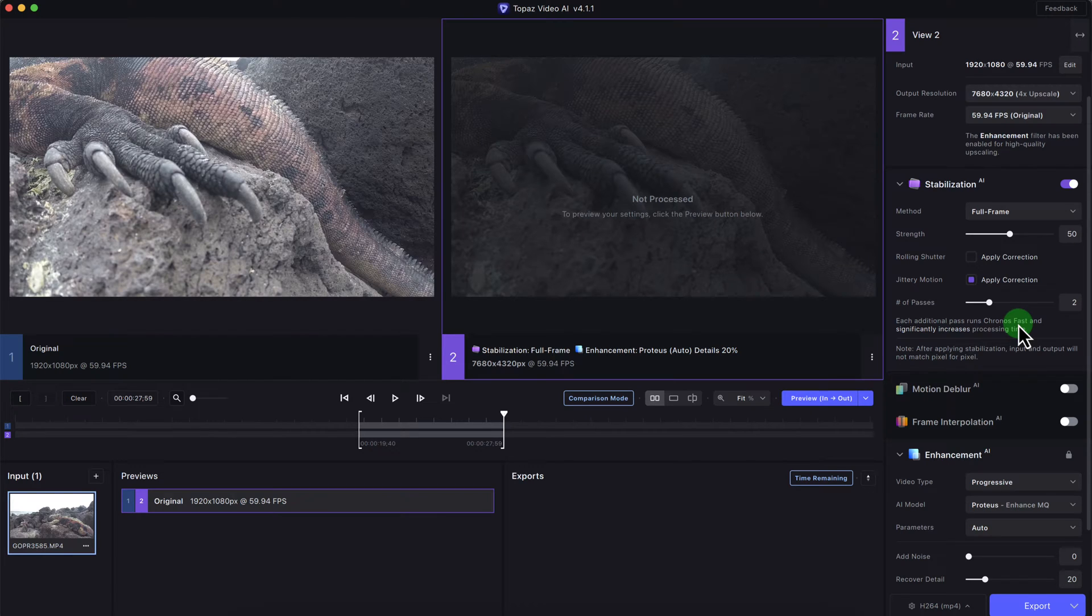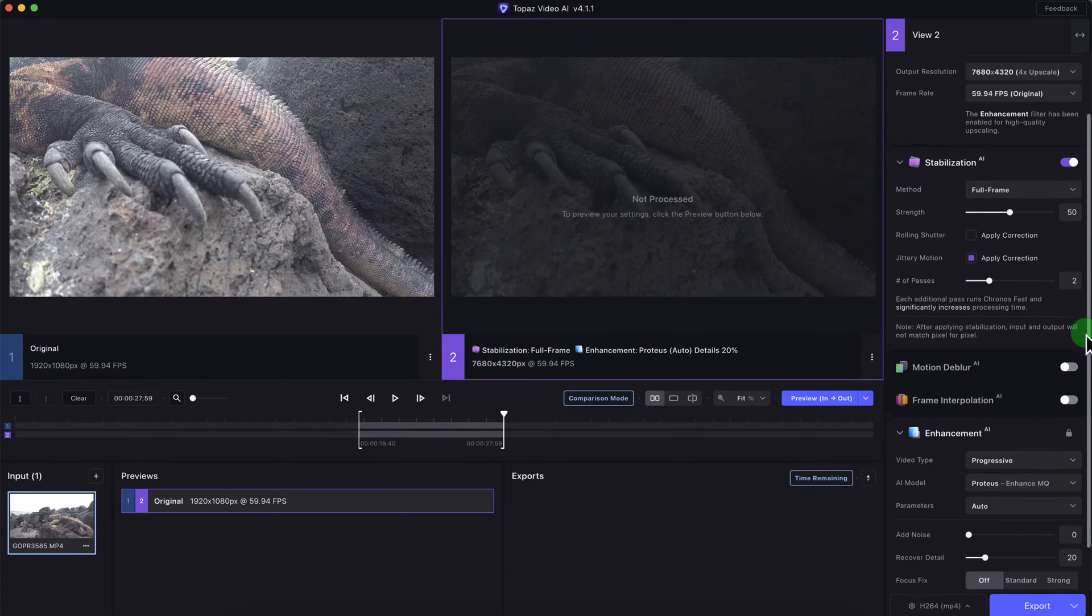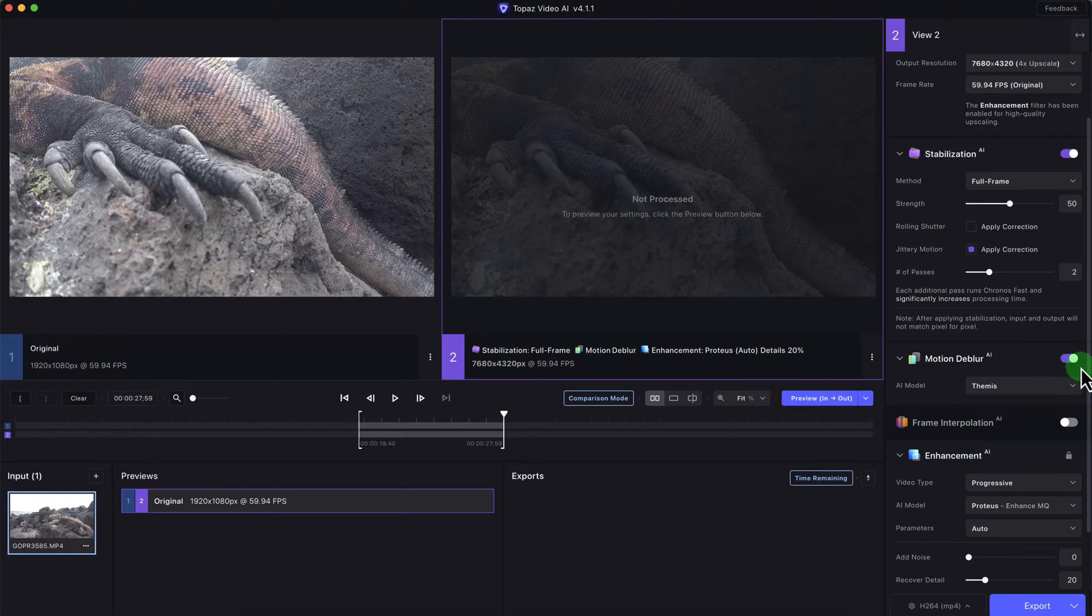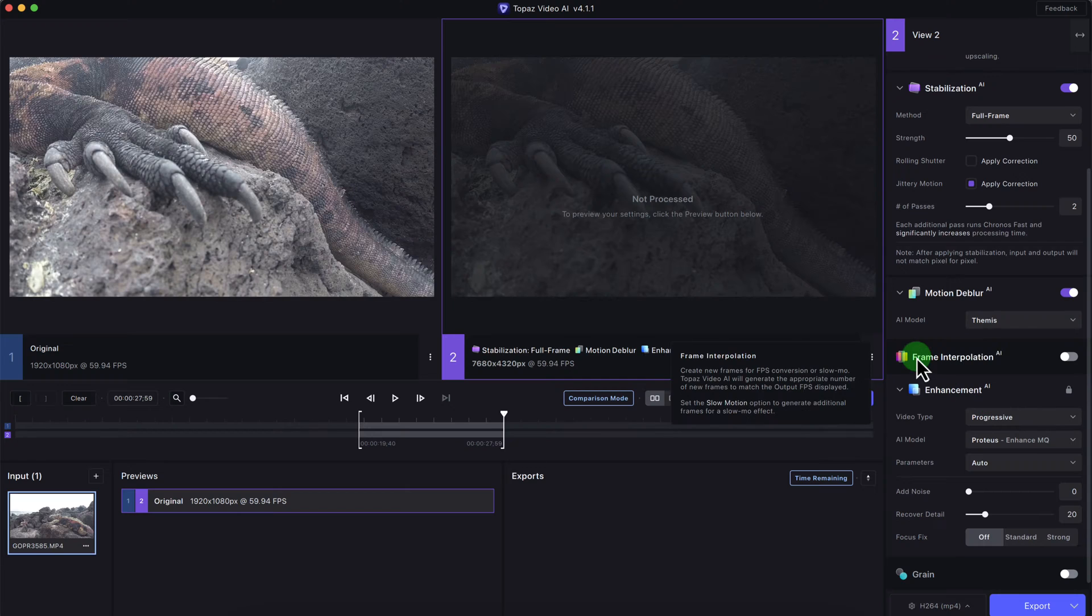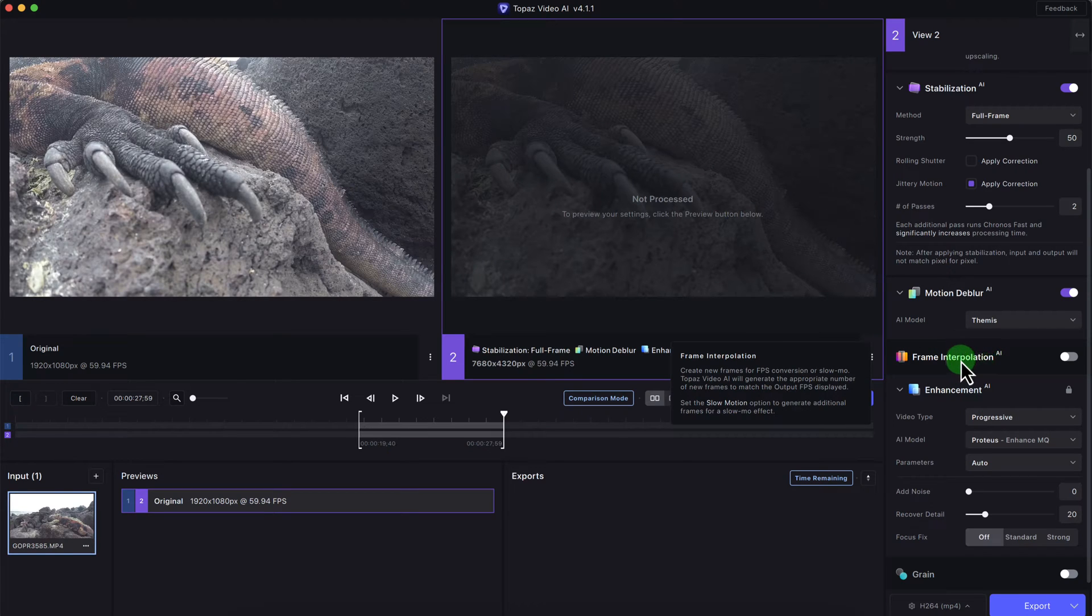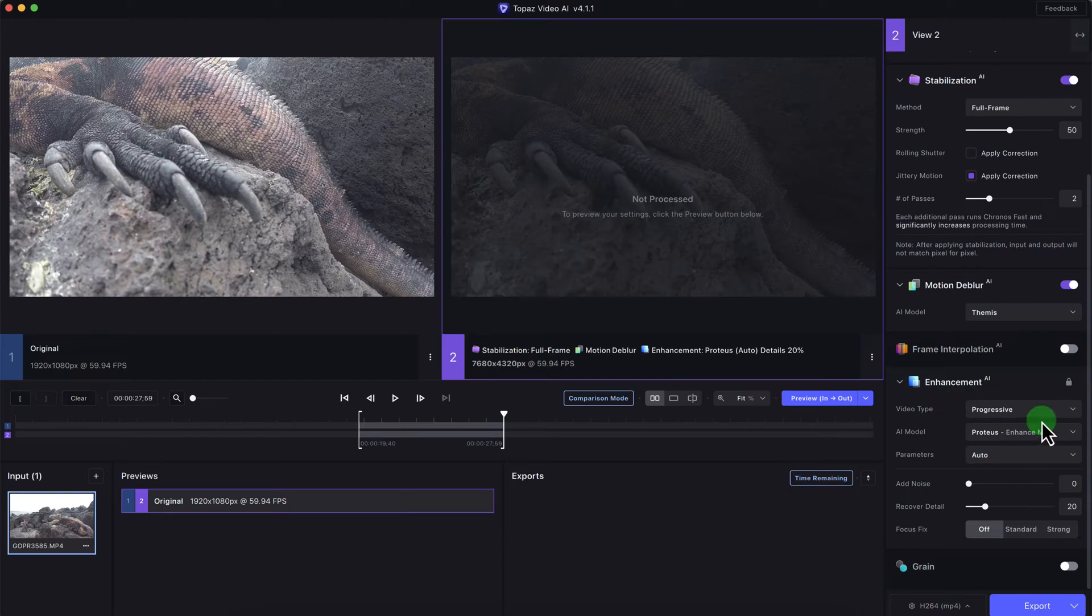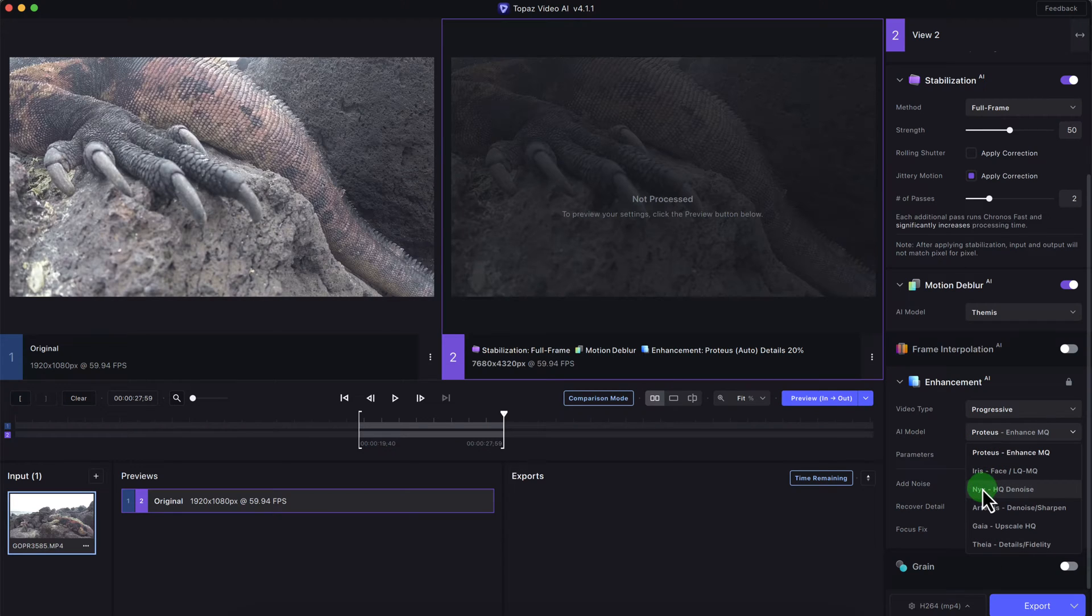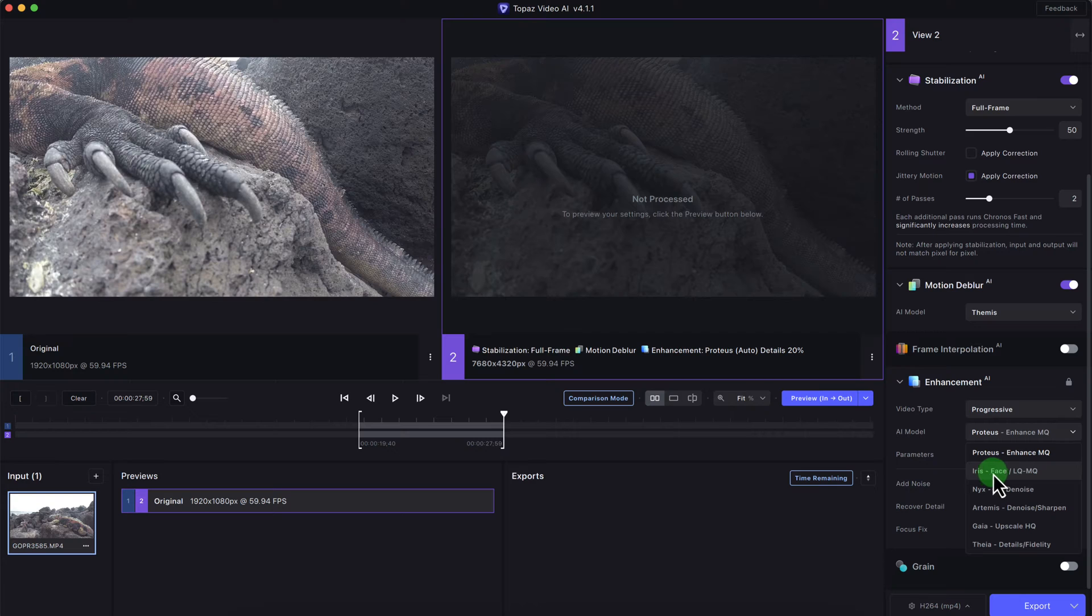unique names for its AI models. I believe most of them are after Greek gods. Anyways, I'm going to also turn on motion deblur. There's only one AI model available for this. Then there's frame interpolation which I don't need because I'm not doing any type of slow-mo. I'm also going to enhance the video. Here's the AI models. These AI models are not updated yet on the Topaz Labs support website, but you can kind of figure it out. This is enhanced medium quality video, and this is for the phase between low and medium quality.